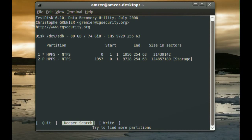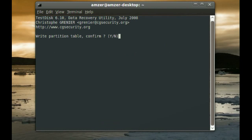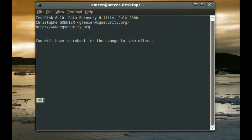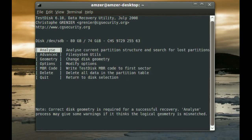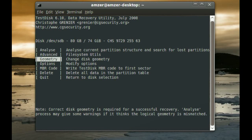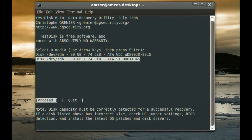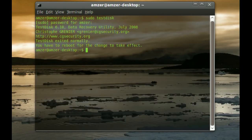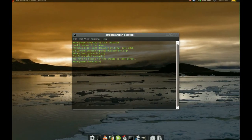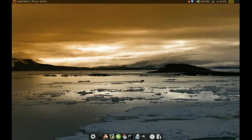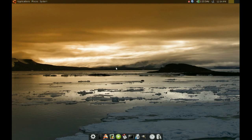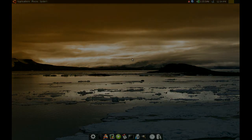But since it found it, I am just going to go to Write and Enter. And you will have to confirm by typing in Y. And it will say that you will have to reboot your computer for the changes to take effect. Just select OK. And then go all the way down to Quit. I am done recovering the partition. But I will have to restart the computer for this to take effect. I will restart my computer and come back when that's done.